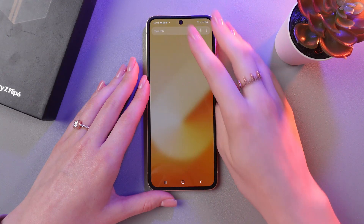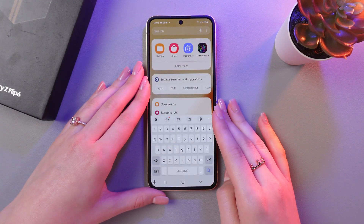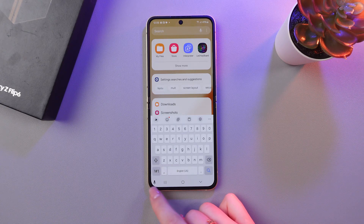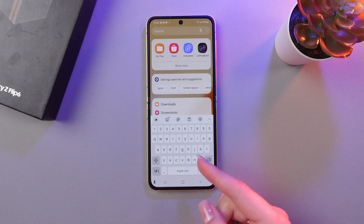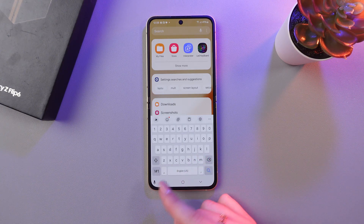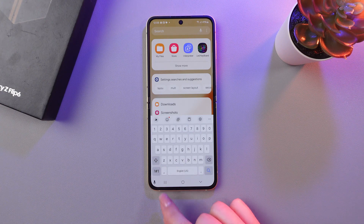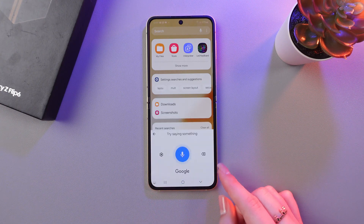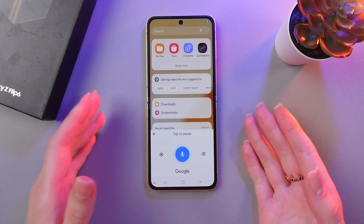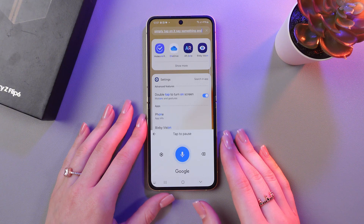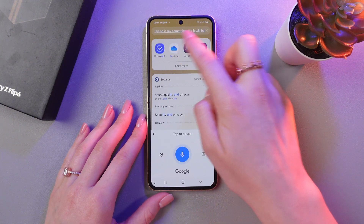Firstly, I'm gonna open the keyboard. And I can see this microphone icon on the left side on the bottom of the screen, which is for the voice typing. If you wanna use it, just simply tap on it, say something, and it will be transformed to text immediately.